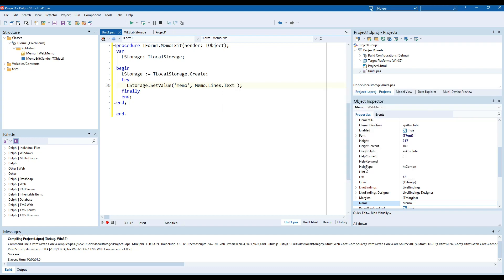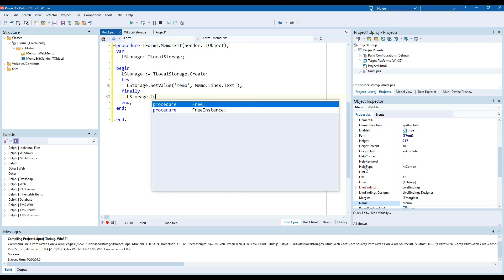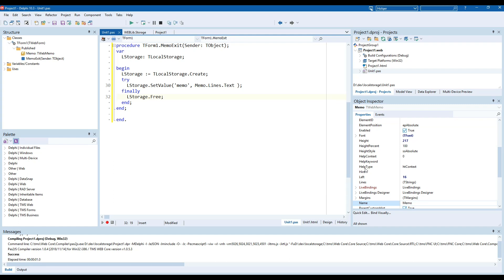Finally I love Delphi because it says really finally in the language itself we need to free the object L storage free. This will take care of storing the values inside of the local storage.